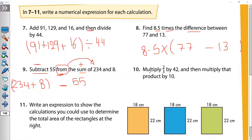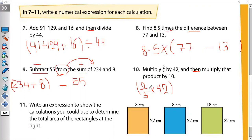Next: 'Multiply 2/3 by 42, then multiply that product by 10.' So first step: 2/3 × 42. Then put them inside brackets and multiply by 10: (2/3 × 42) × 10.